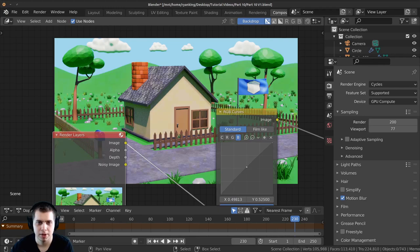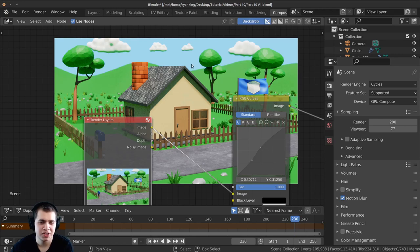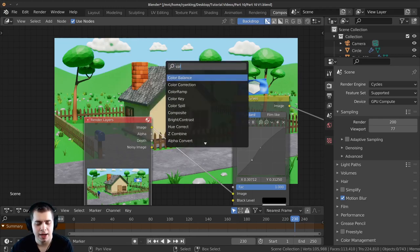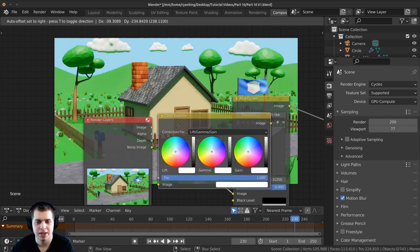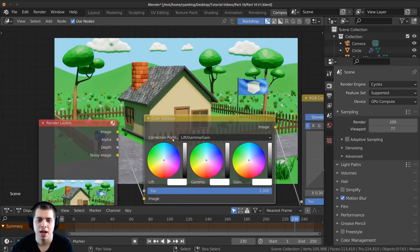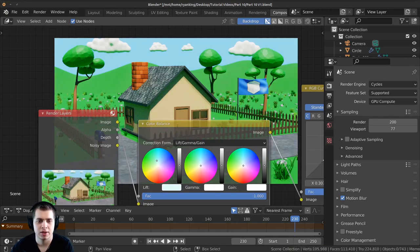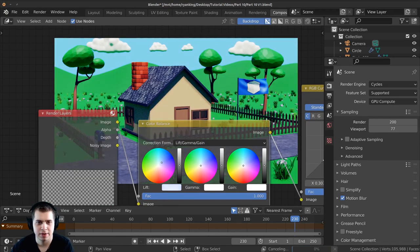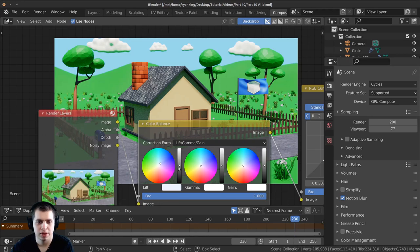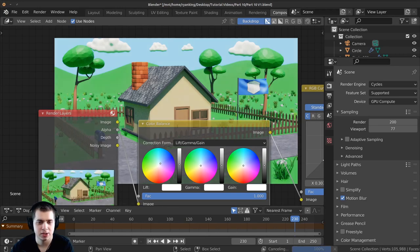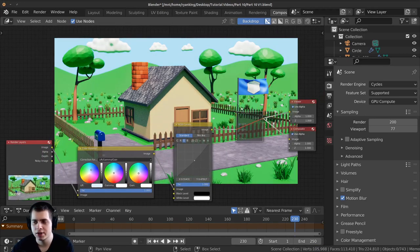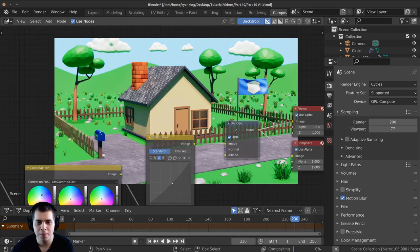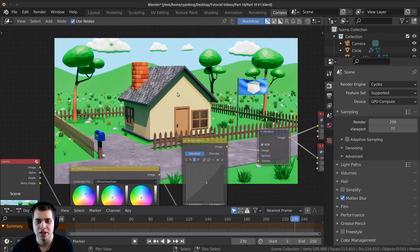You can go to blue and play around if you want more or less blue, then red as well. Another node you can use for color correction is the color balance — press shift A and search for 'color balance'. Drop it in and you can drag around these values: the lift, the gamma, and the gain. So you can play around with these and edit the colors a little bit if you want to. Once you're happy with the color correction you can press M with the denoise selected and that'll unmute the denoise node.